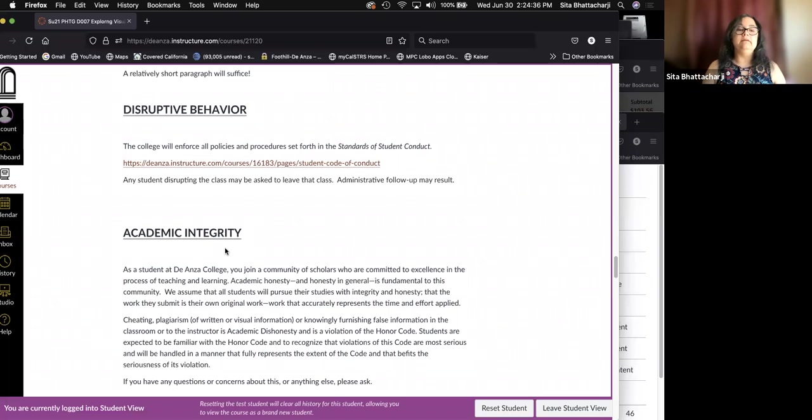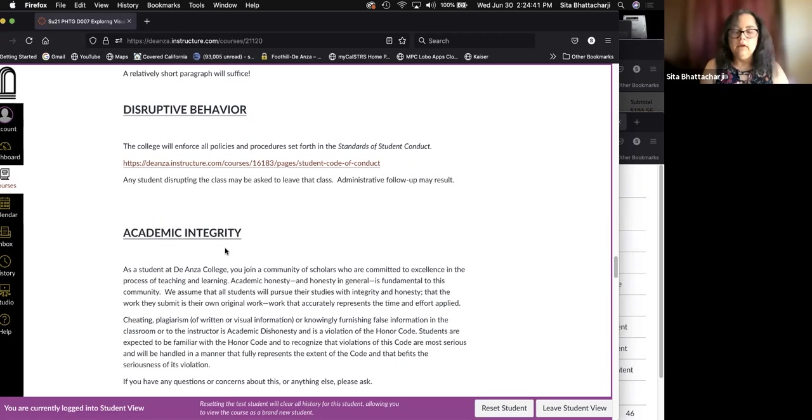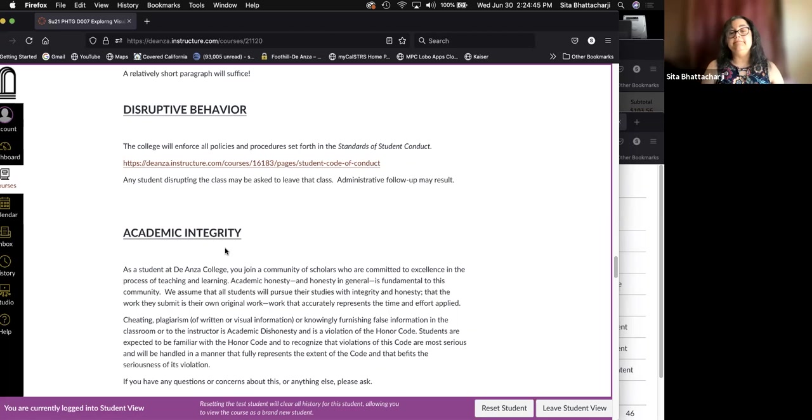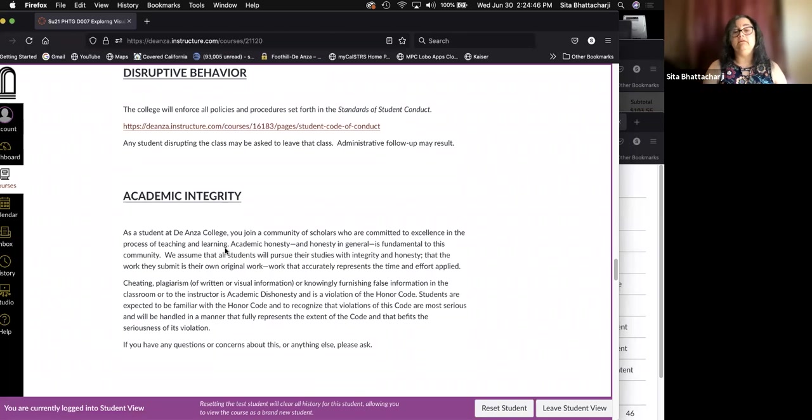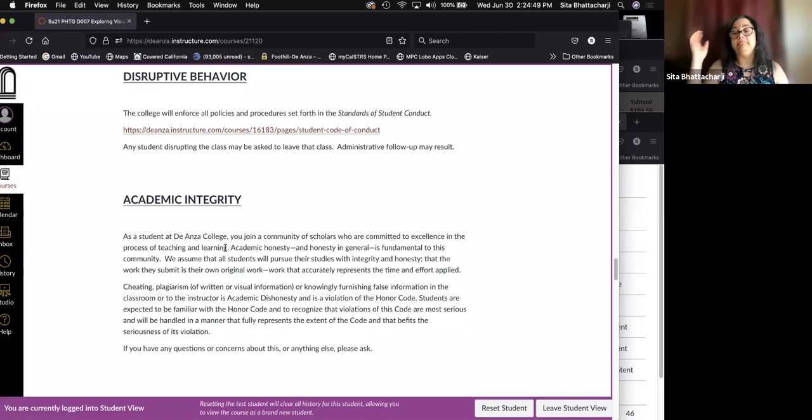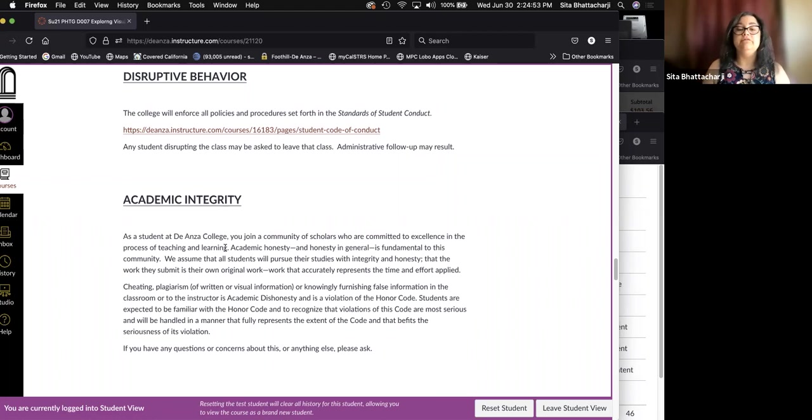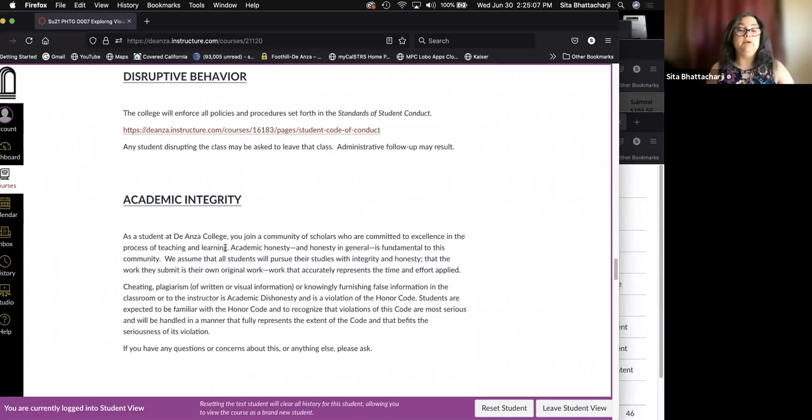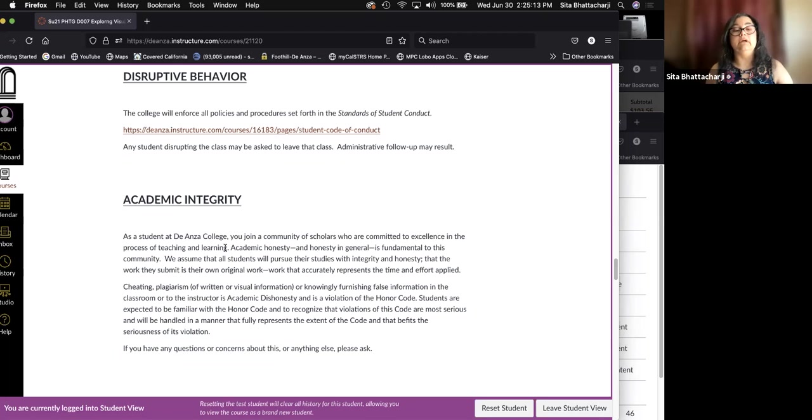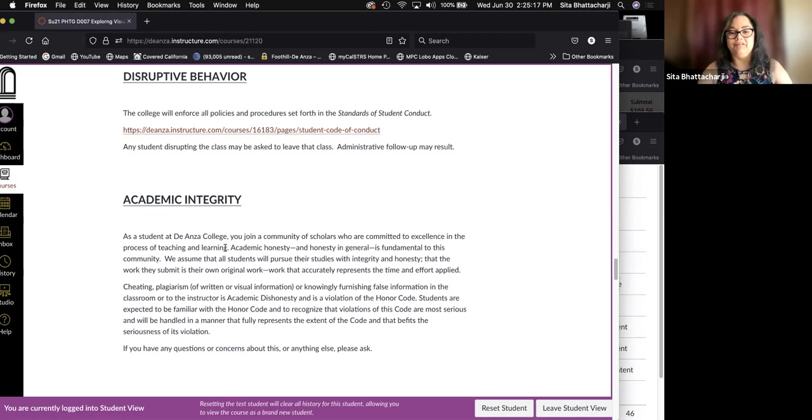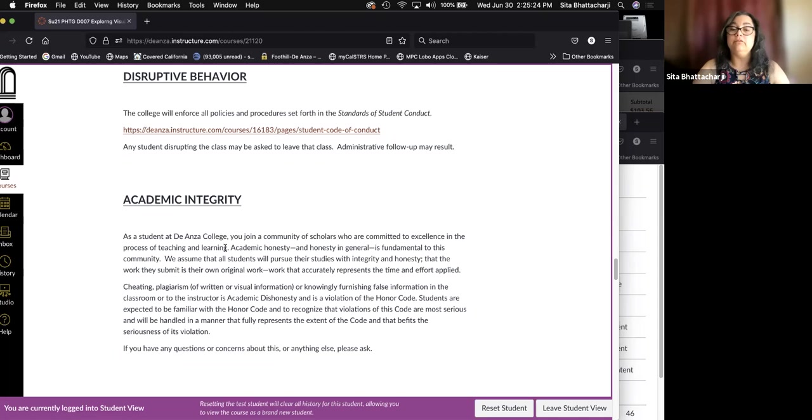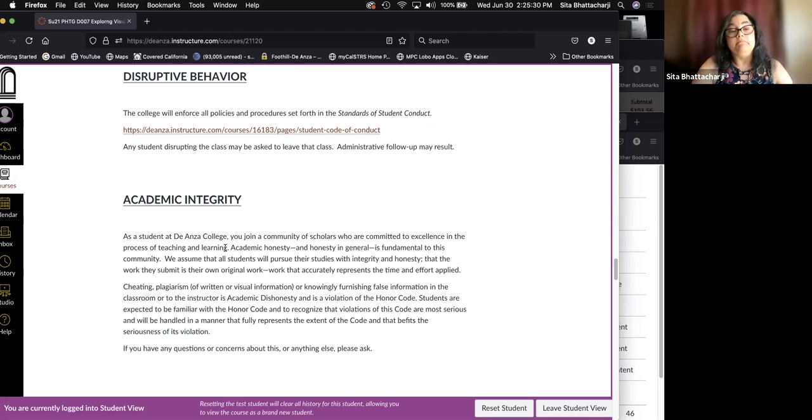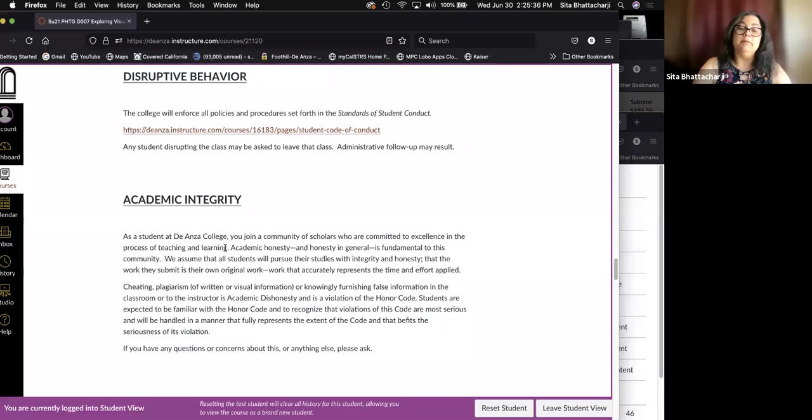Academic integrity. Cheating. Please don't cheat. So I have a statement here summarizing what you may find or should find in the student catalog for the class. But as a student at De Anza College, you join a community of scholars who are committed to excellence in the process of teaching and learning. Academic honesty and honesty in general is fundamental to this community.